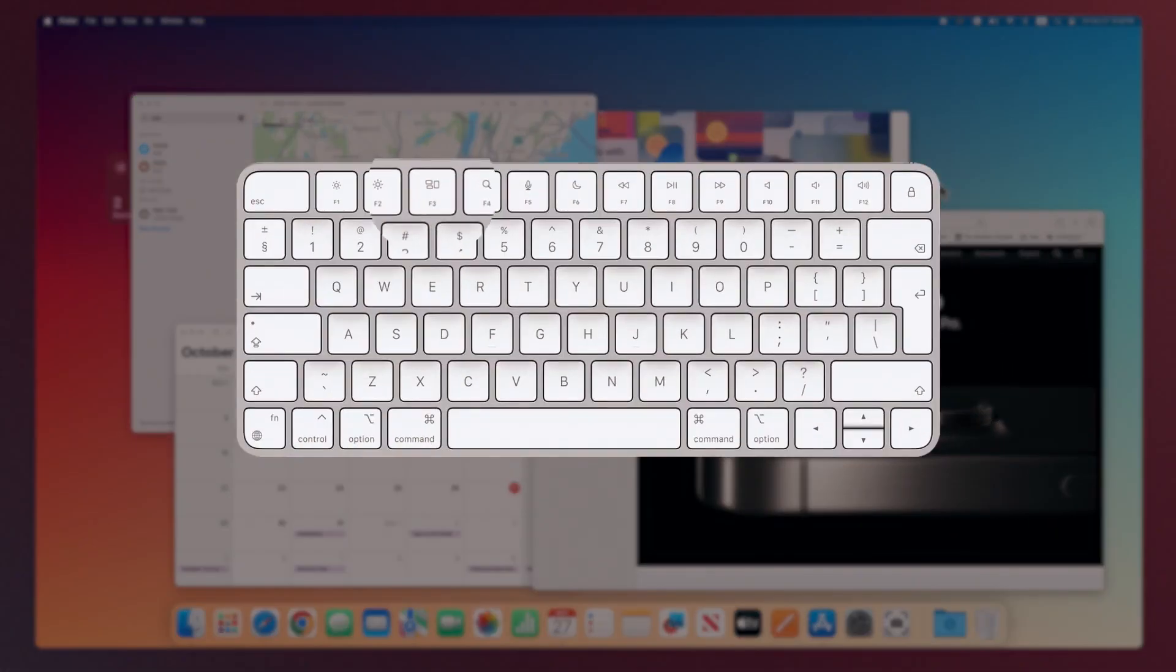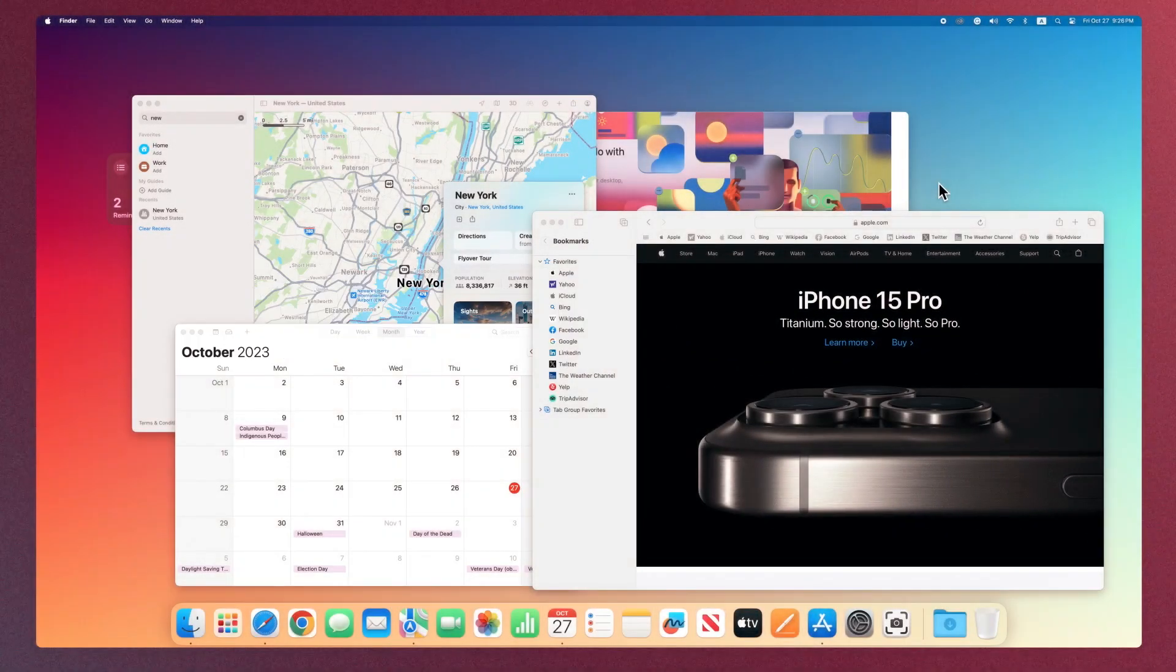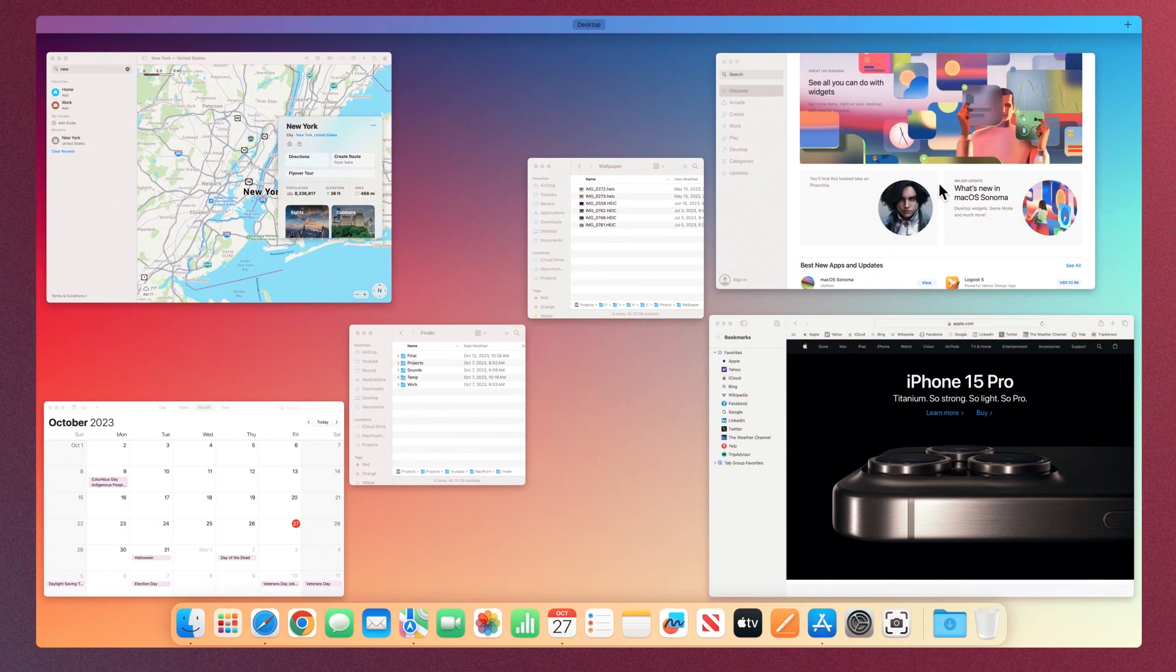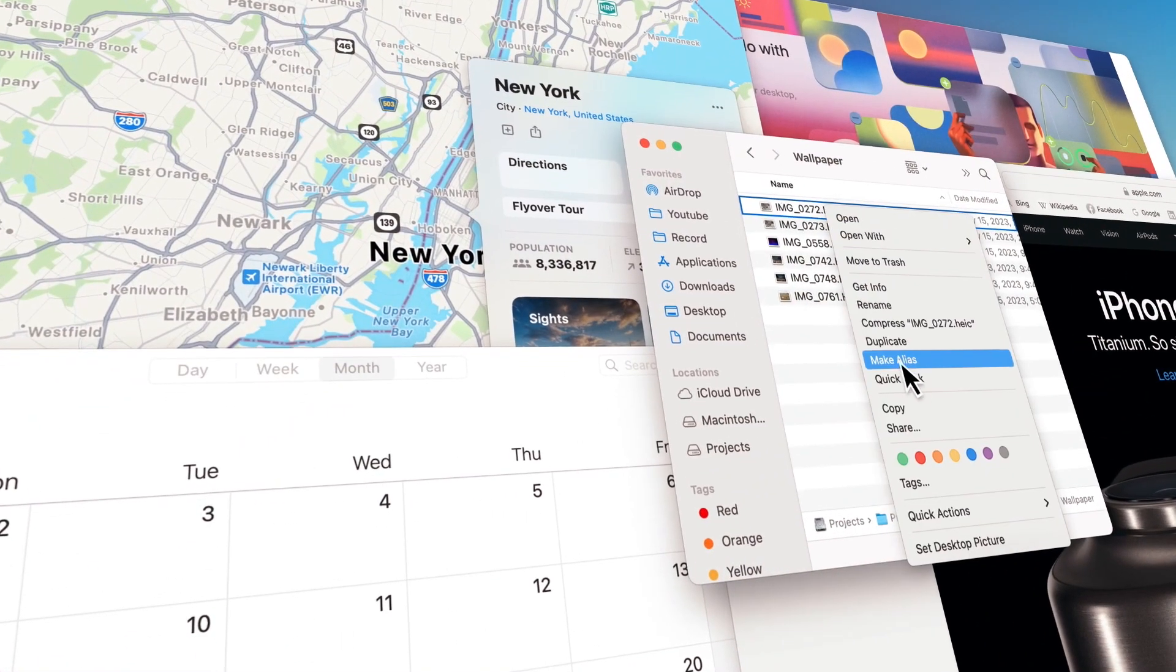Mission Control, which has its dedicated key on the keyboard. When you have many open windows, it helps you to see all of them at once and choose your window or app.